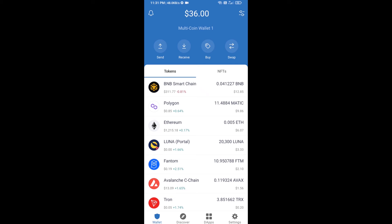Hello guys, today I'm going to share with you how to buy Planet Token on Trust Wallet using Uniswap exchange.